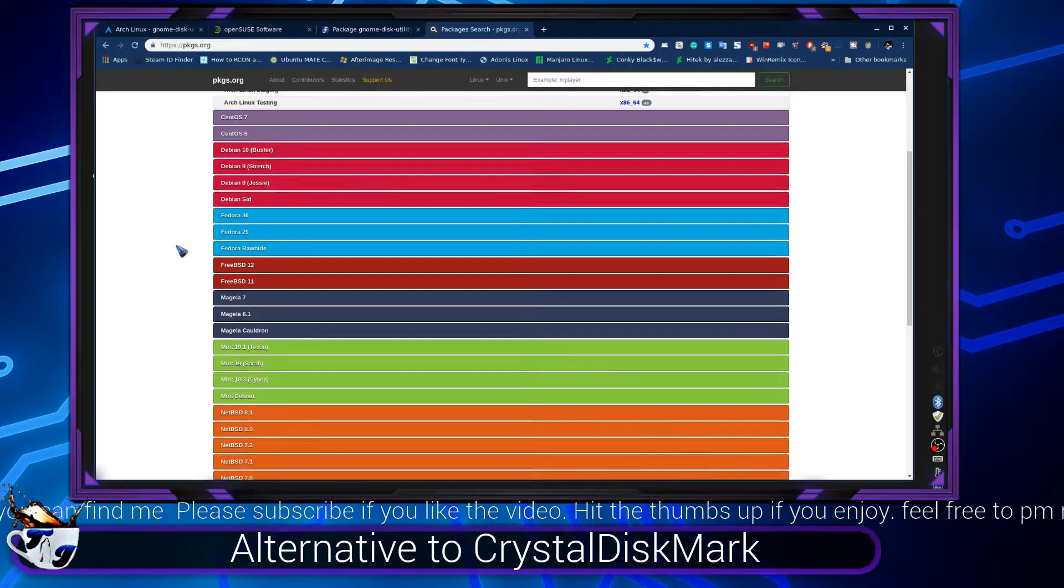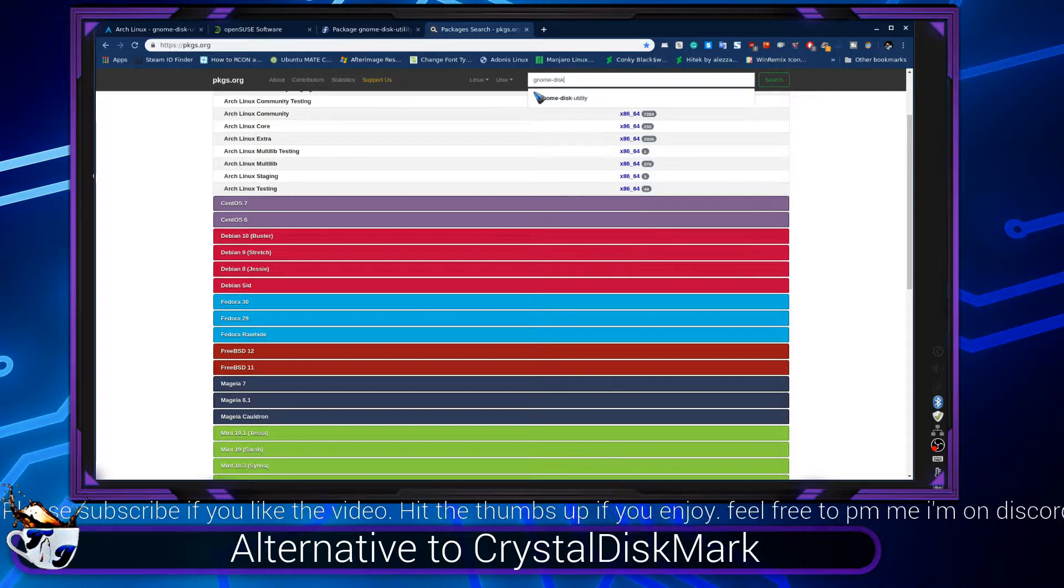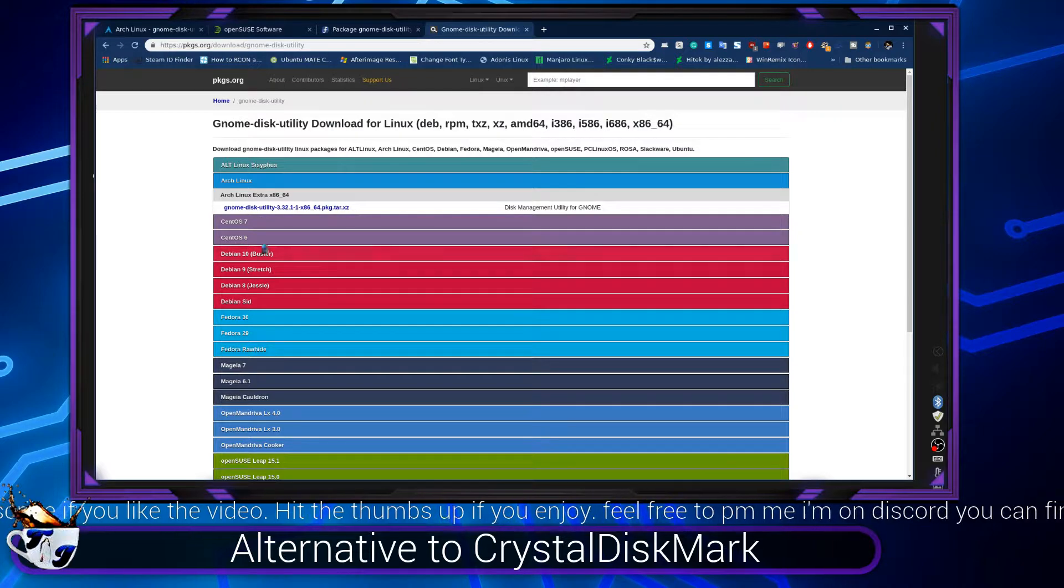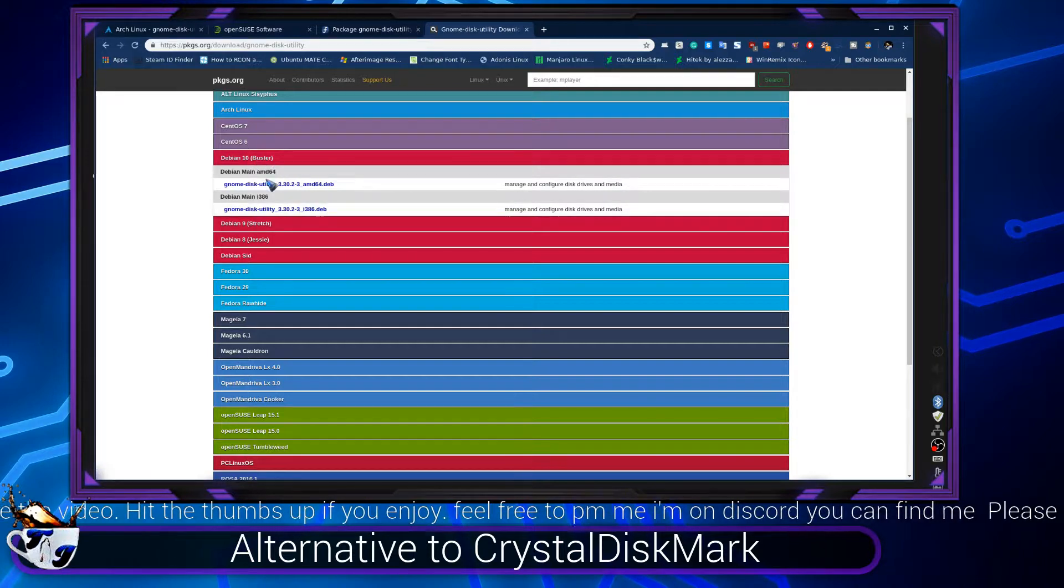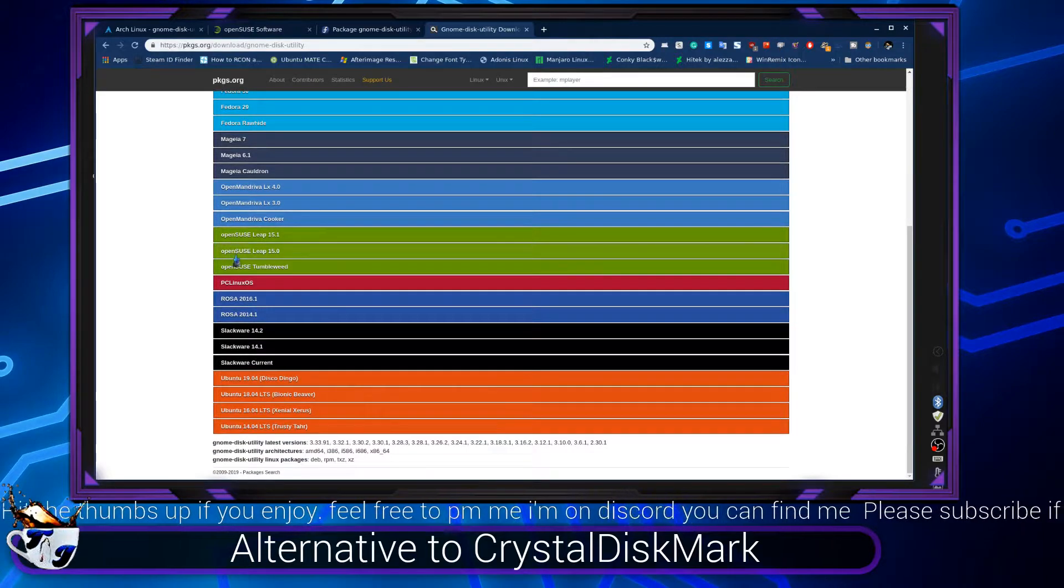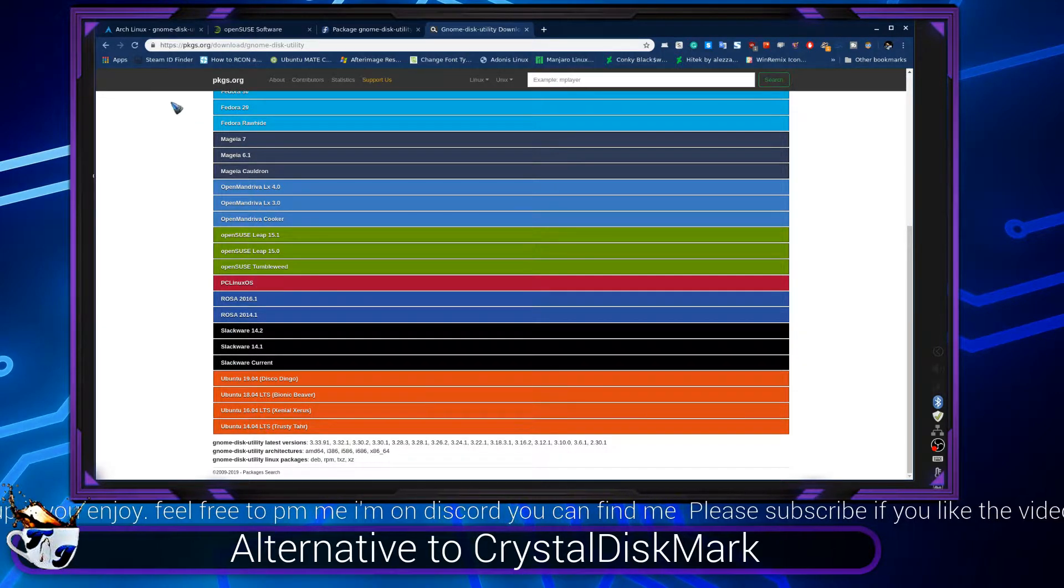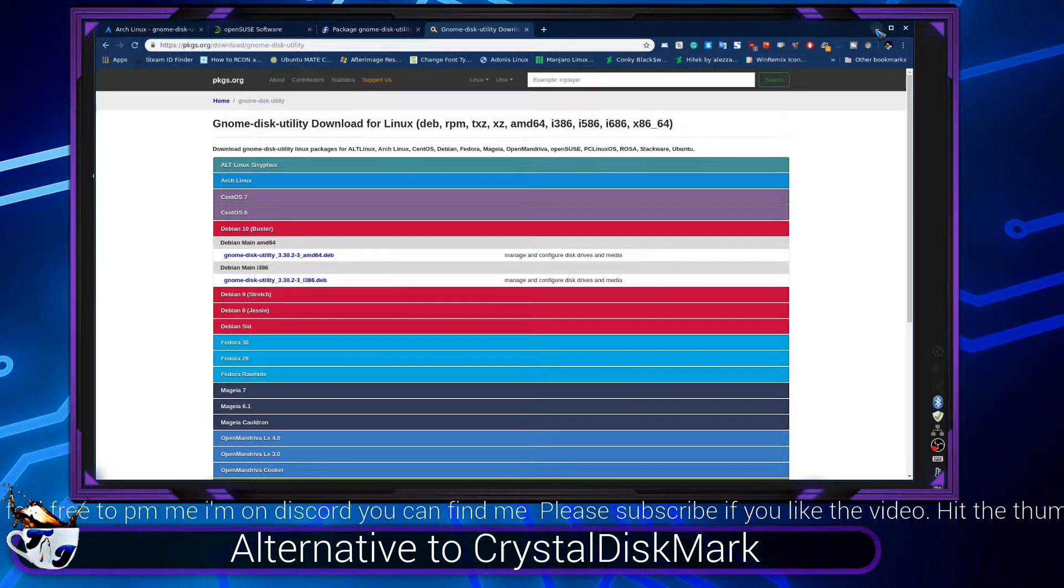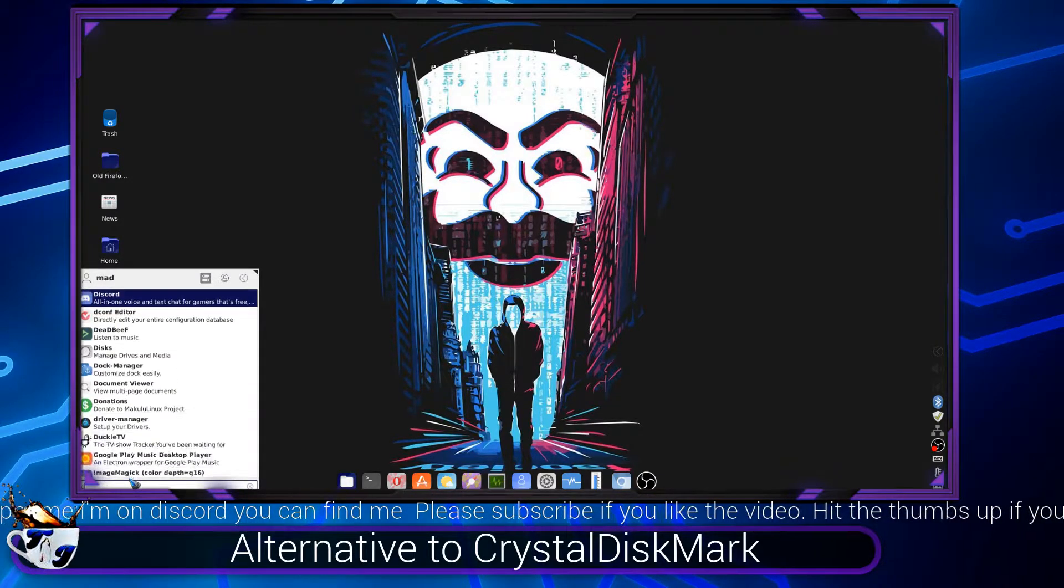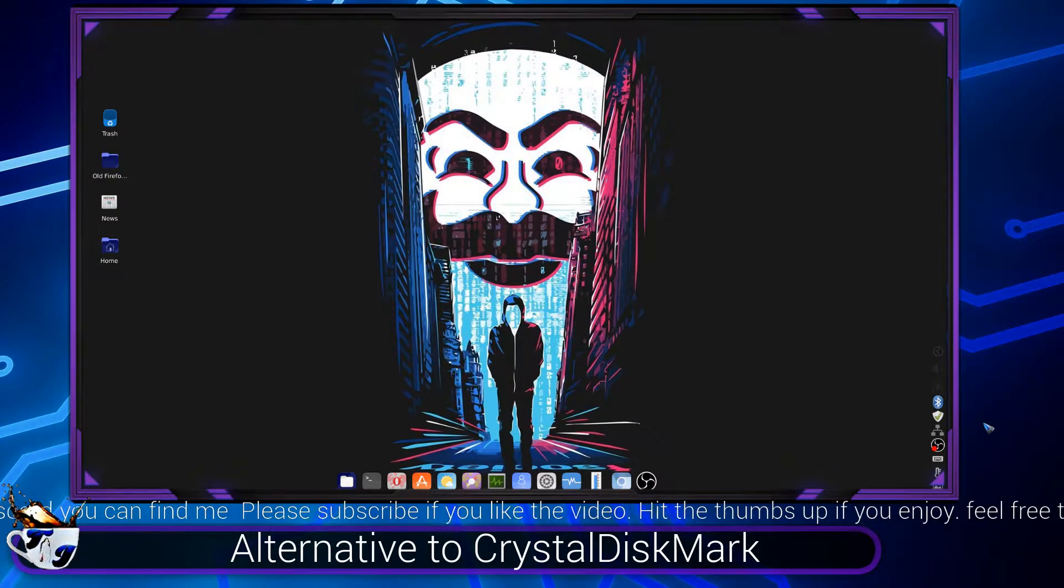Also, you guys can go to packages.org if you guys need, and you guys can put in gnome-disk-utility and you can see it popped up. You guys can get the deb file for Debian as well, and here's the packages. You guys can get it for multiple distros here. Once you guys have that installed, I'm running Makulu Linux so it's already installed. You guys can go to Disks.